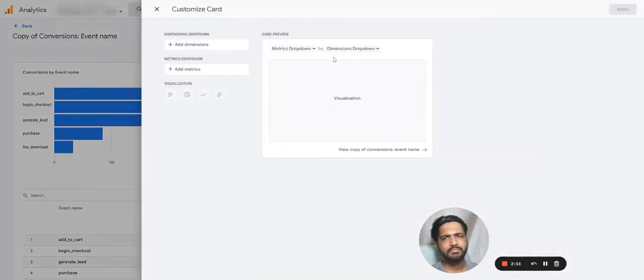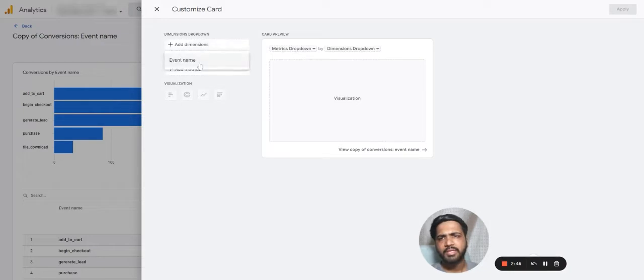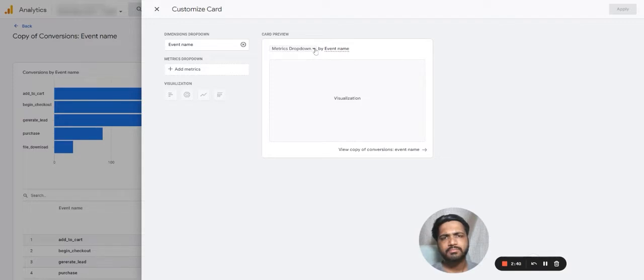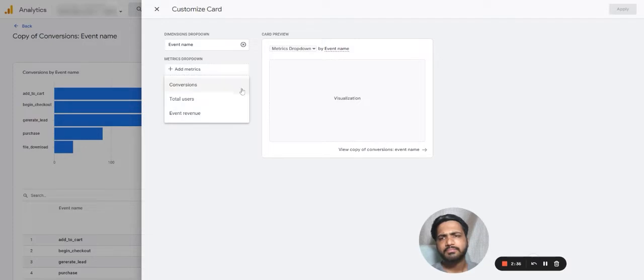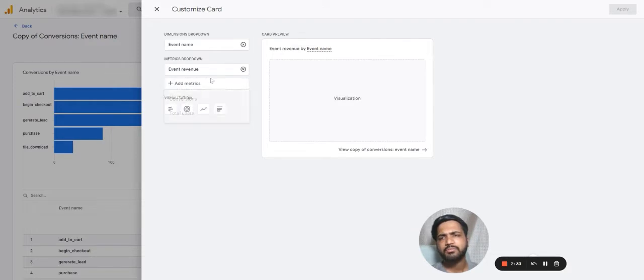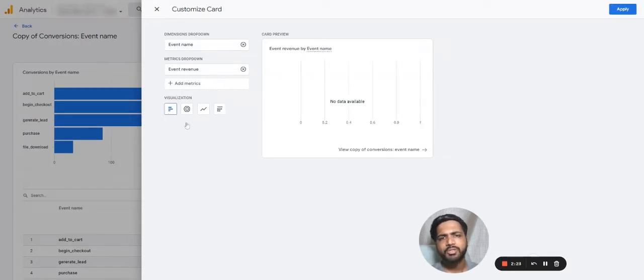Let's select a dimension and let's select a metric. Conversions... event revenue. I will select event revenue. And what will be the visualization like? I want a bar chart.